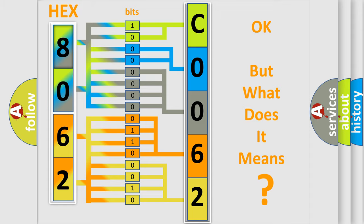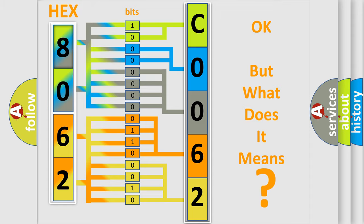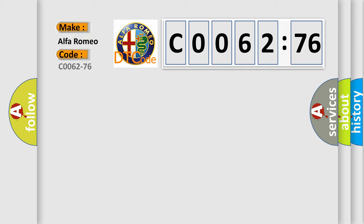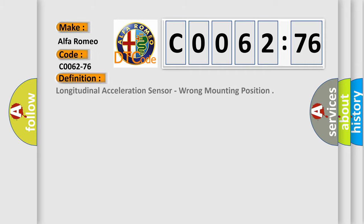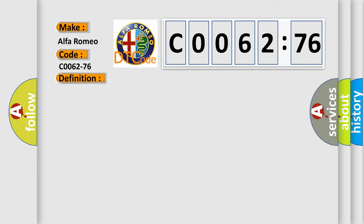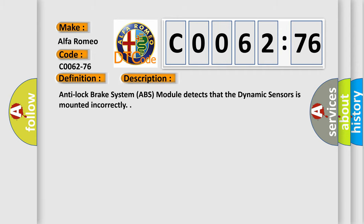The number itself does not make sense to us if we cannot assign information about what it actually expresses. So, what does the diagnostic trouble code C0062-76 interpret specifically? Alfa Romeo car manufacturer. The basic definition is: Longitudinal acceleration sensor, wrong mounting position.